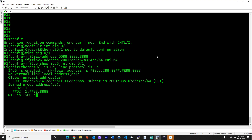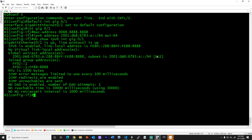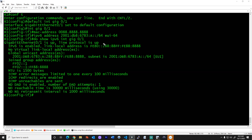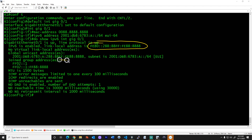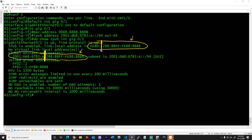Let's do a couple of show commands and walk through exactly how the logic works. Do 'show IPv6 interface gig 0/1'. We have two IPv6 addresses: this is our link local address starting with FE80, and we also have our global unicast address starting with 2001. The last 64 bits — the host addresses — for each of these are the same, because you use the same EUI64 logic for both.